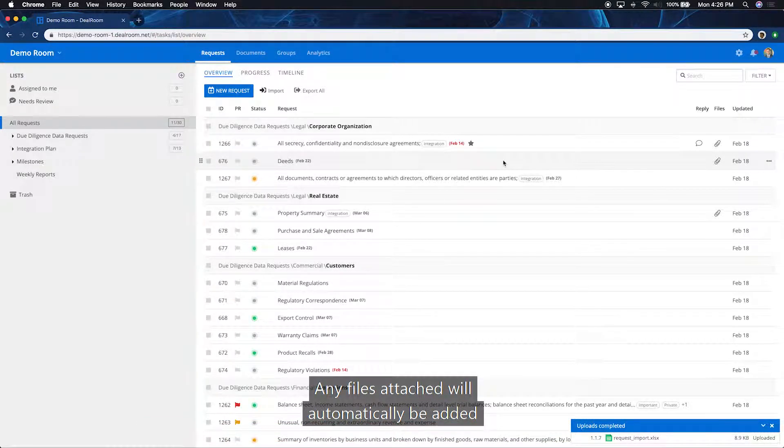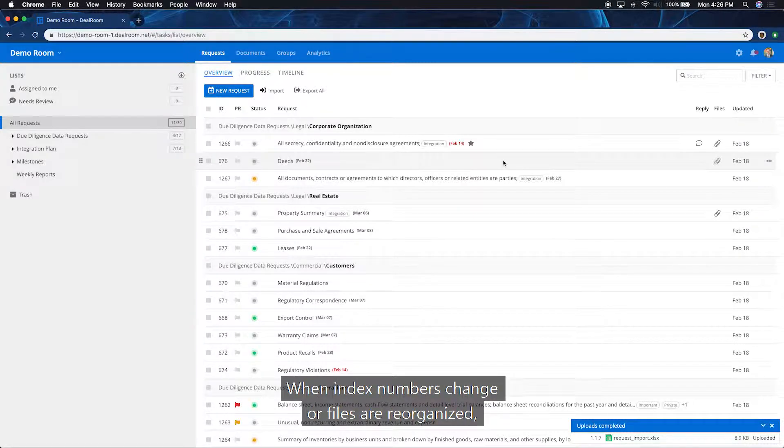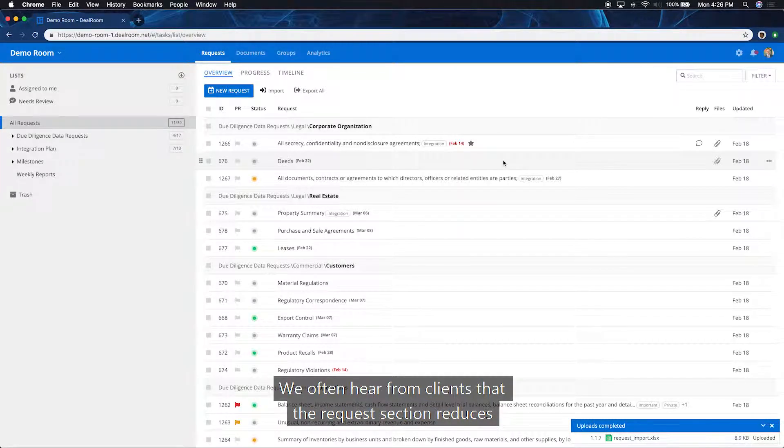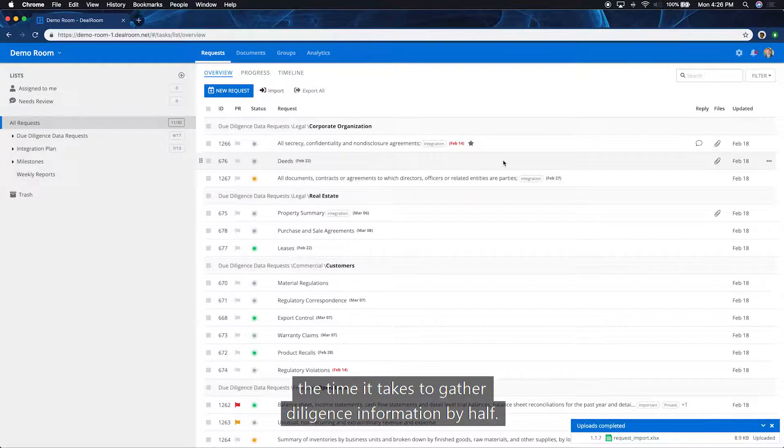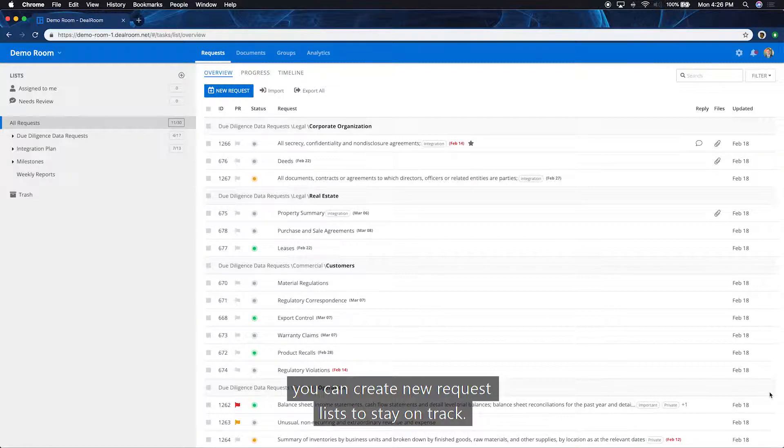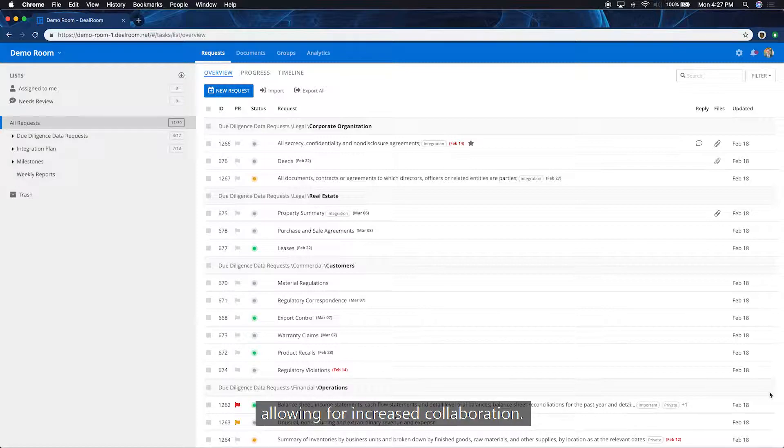Any files attached will automatically be added to the correct folder in the Documents tab. When index numbers change or files are reorganized, the file links will automatically update. We often hear from clients that the request section reduces the time it takes to gather diligence information by half. After the initial document collection is complete, you can create new request lists to stay on track. Cross-functional teams can access each list, allowing for increased collaboration.